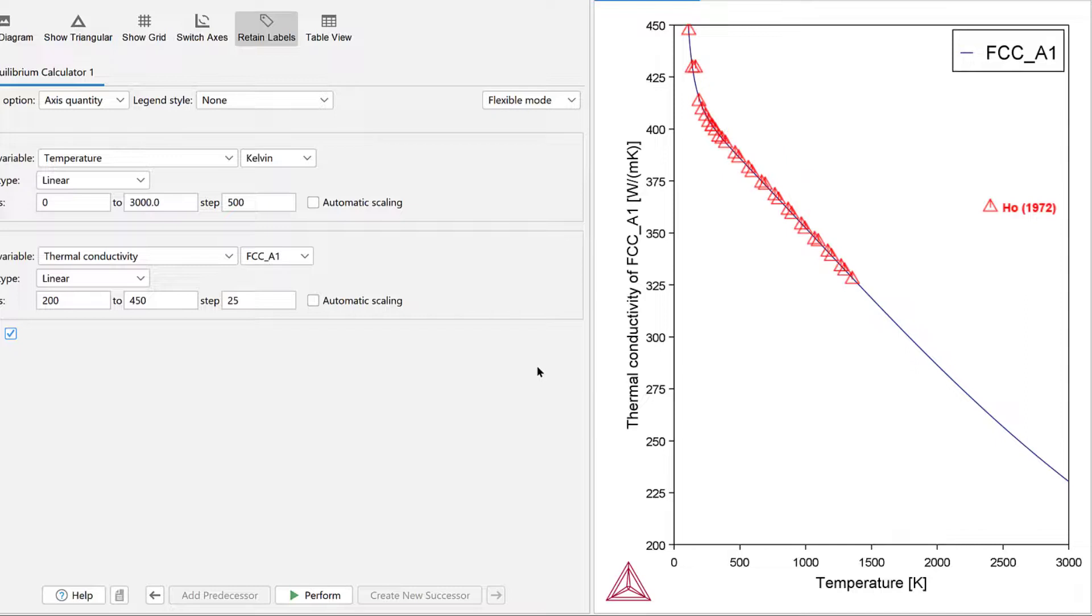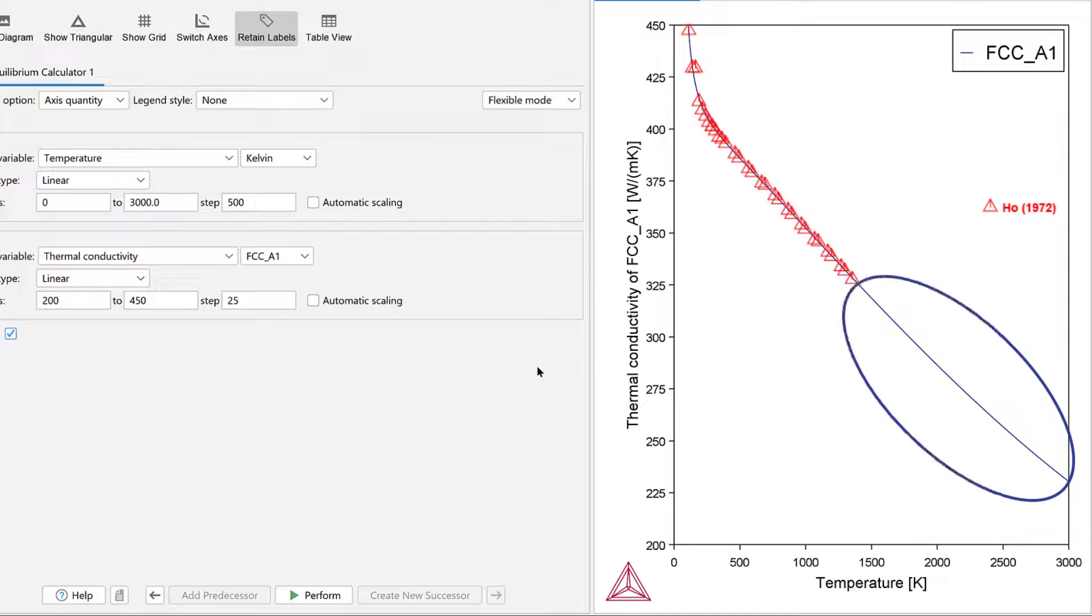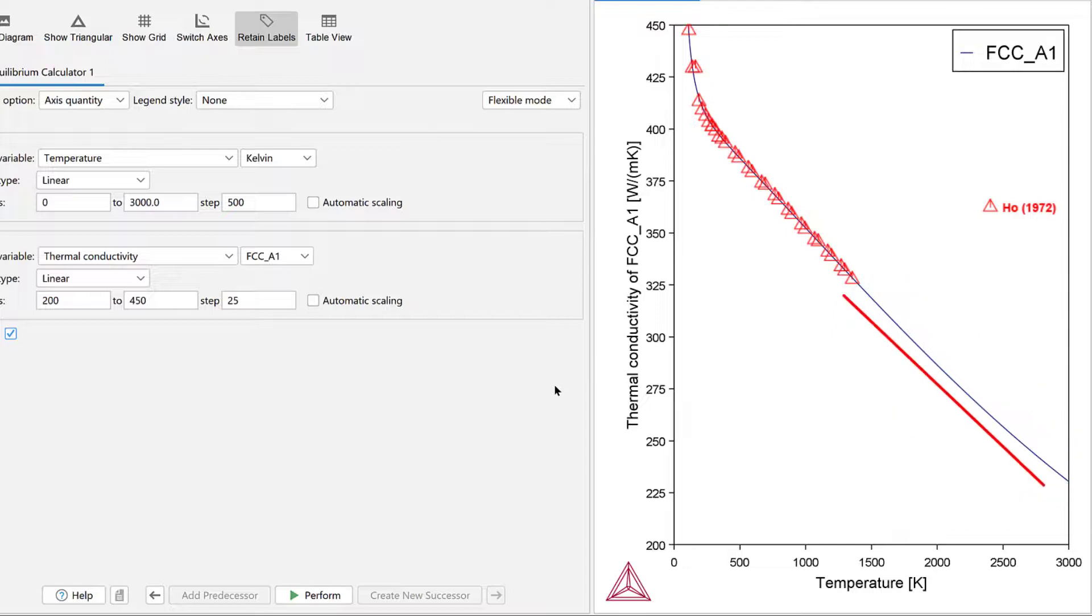Note that copper melts around 1358 Kelvin, so the calculation above the melting temperature is based on an extrapolation, as there are no data points. Since the data shows a nearly linear temperature dependence at higher temperatures, the extrapolation is considered reliable, although the reliability inevitably decreases with increasing temperature.